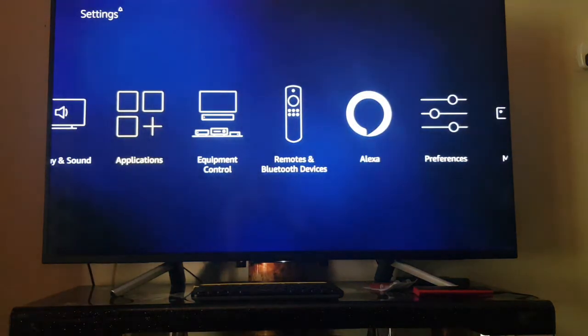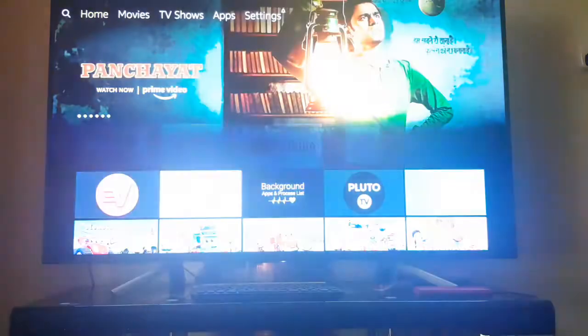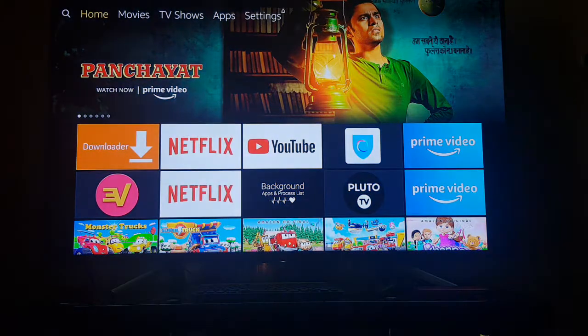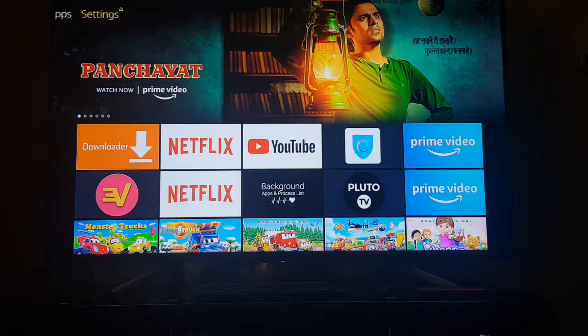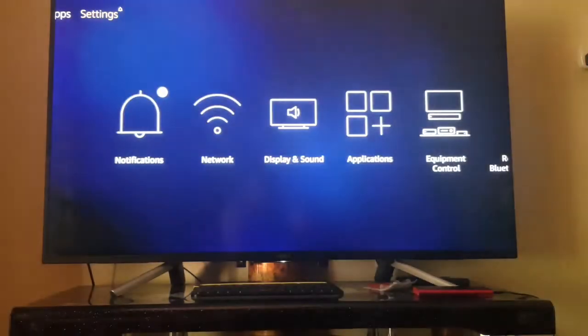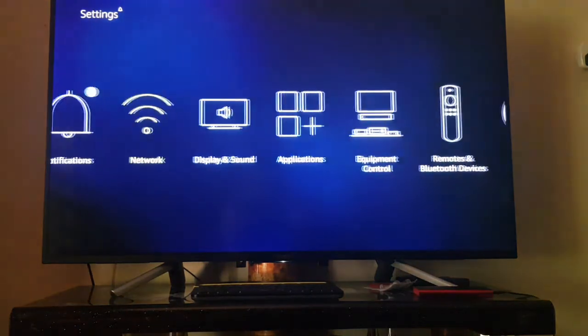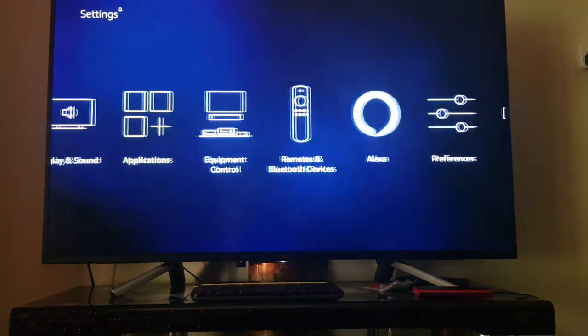What you have to do is go to the home screen, go to settings, scroll down, and go to preferences.